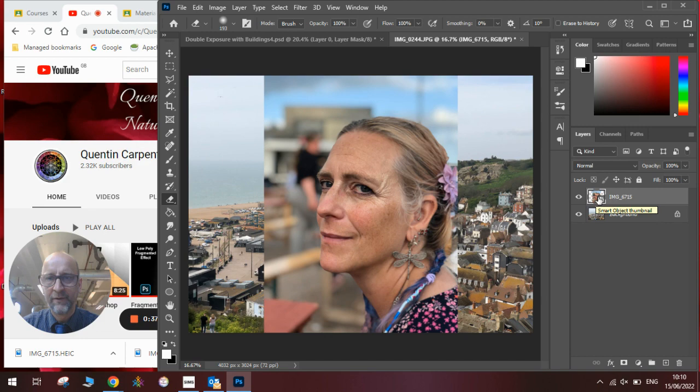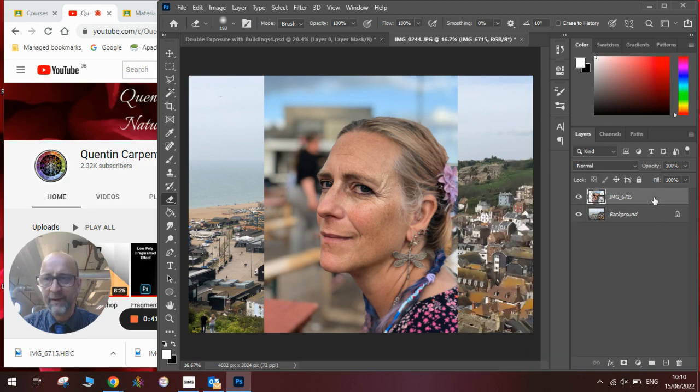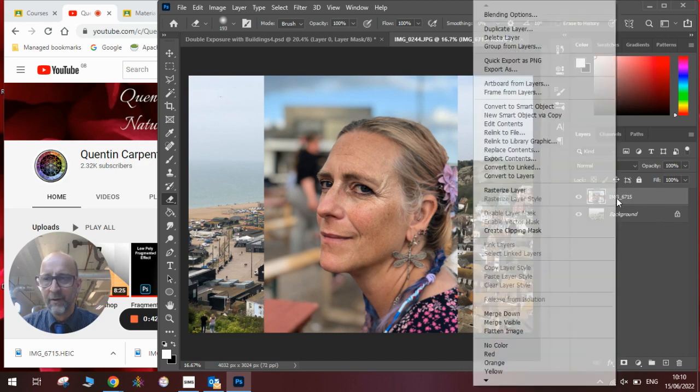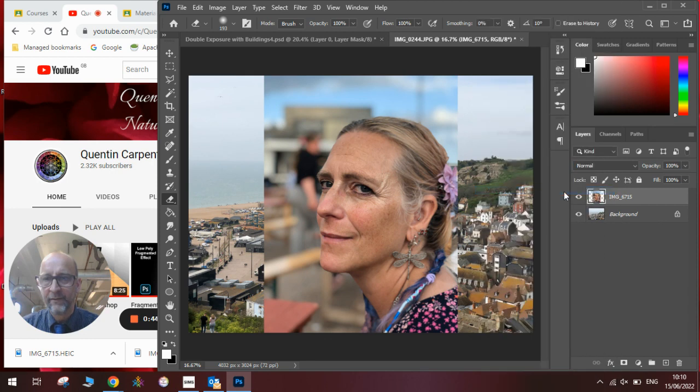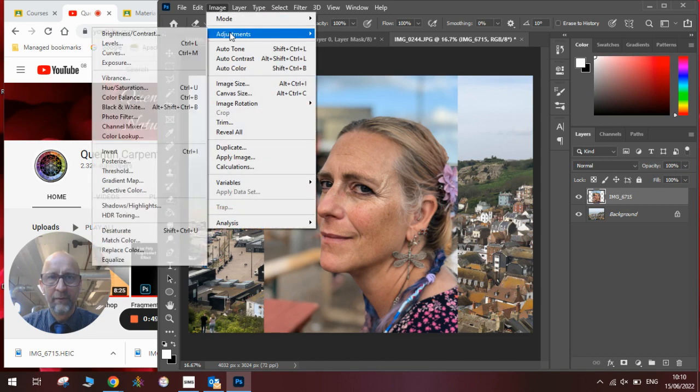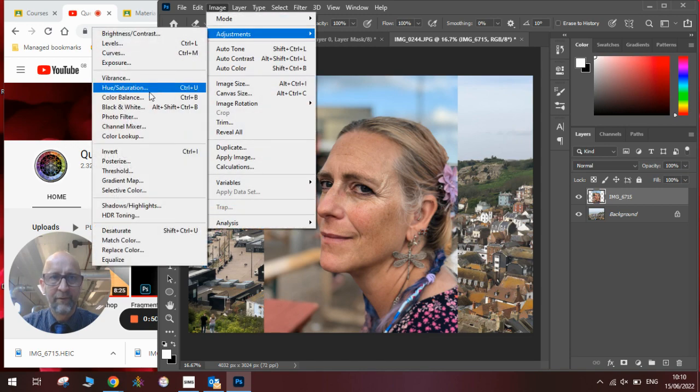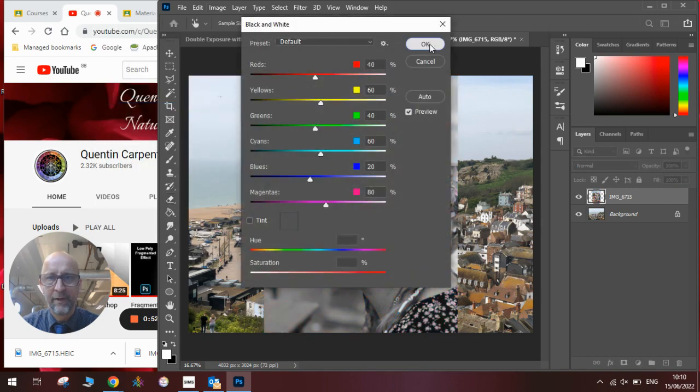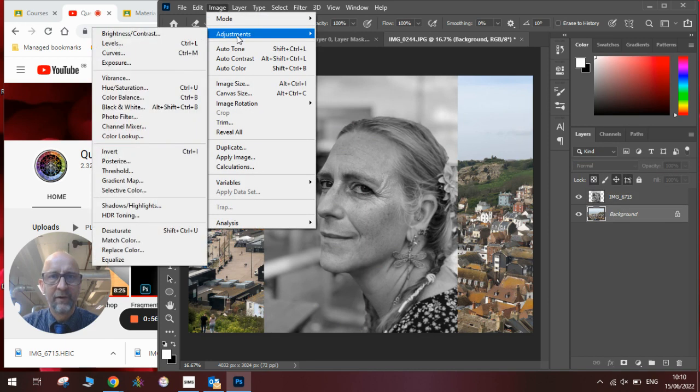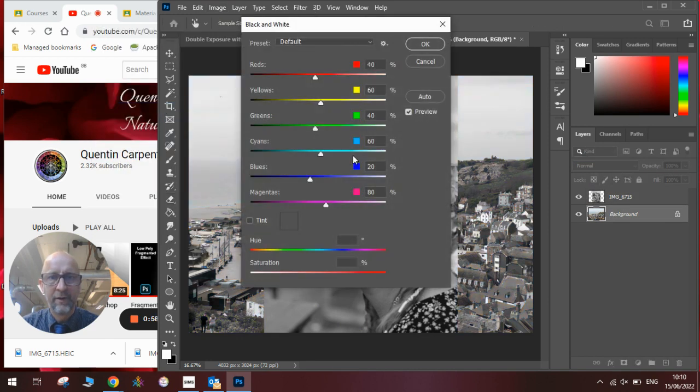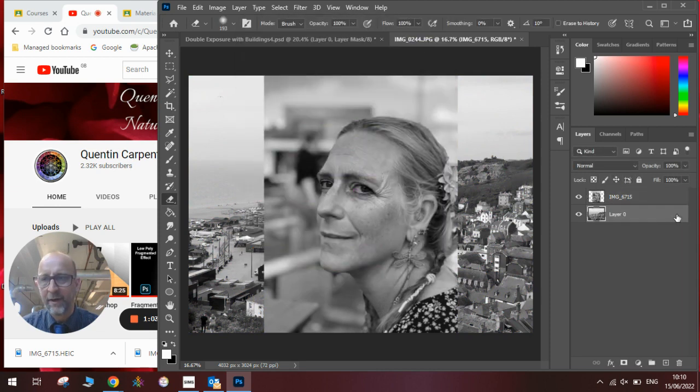So to do that first what we need to do once we've placed the two pictures together is rasterize the layer then we are going to go to Image, Adjustments, Black and White. We will do that for both images and we'll go to the background, Image, Adjustments, Black and White too and we've got two black and white images.